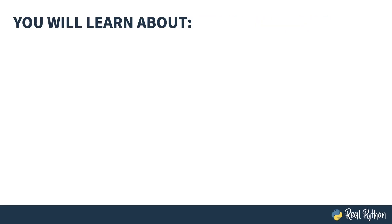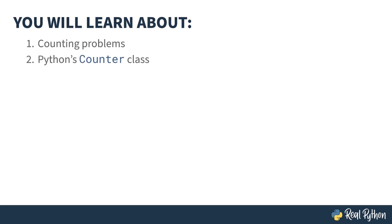This course is all about Python's counter class in the Collections Library. You'll learn about counting problems in computing, how to use the counter class to write less code, practical algorithms where the counter class is helpful, and multisets.